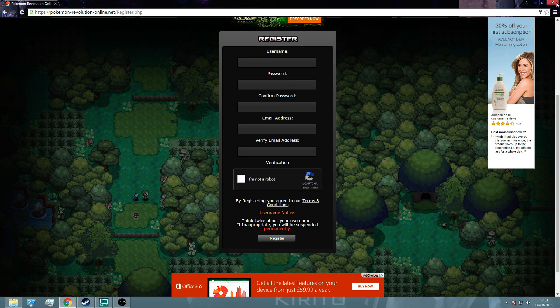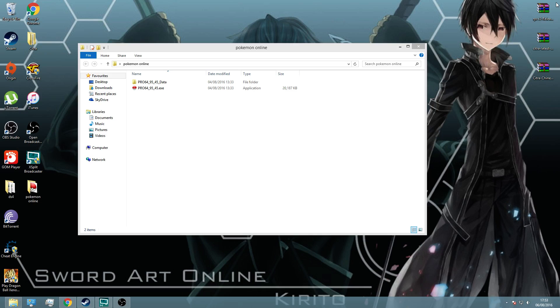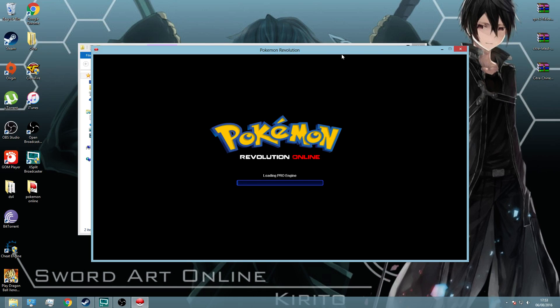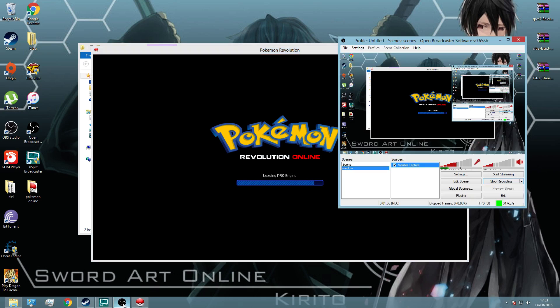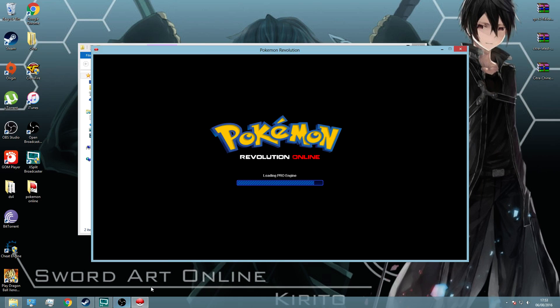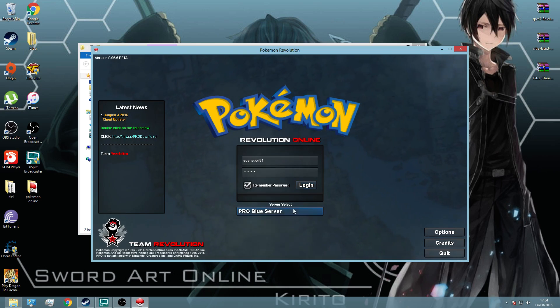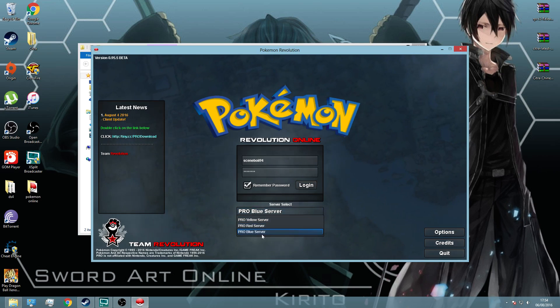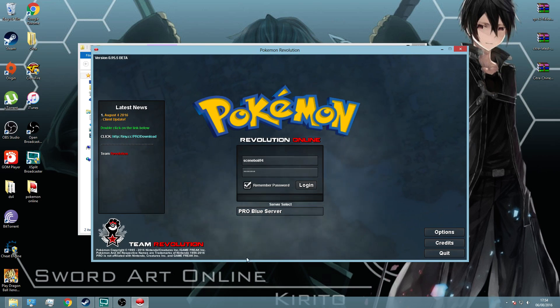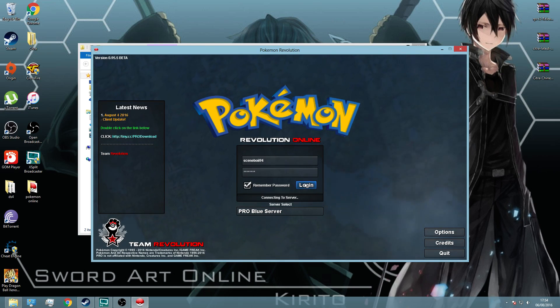So once you've done all that, set all that up, launch your game. You don't have to play it in Windows, I'll just put it on Windows for the purpose of the video. Log in, choose your server. I'm on ProBlue server just because my favorite color is blue. And then click log in.